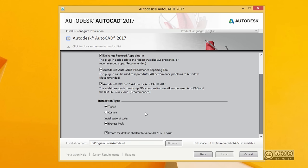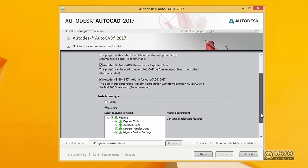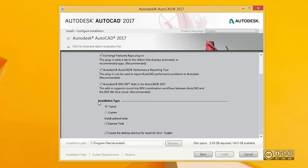You have installation type options. Quite often typical works well, but you can see in custom what is actually installed, for example Express Tools. Express Tools are common to previous AutoCAD users. If you pick typical, Express Tools will be installed by default anyway, so you don't have to pick custom.